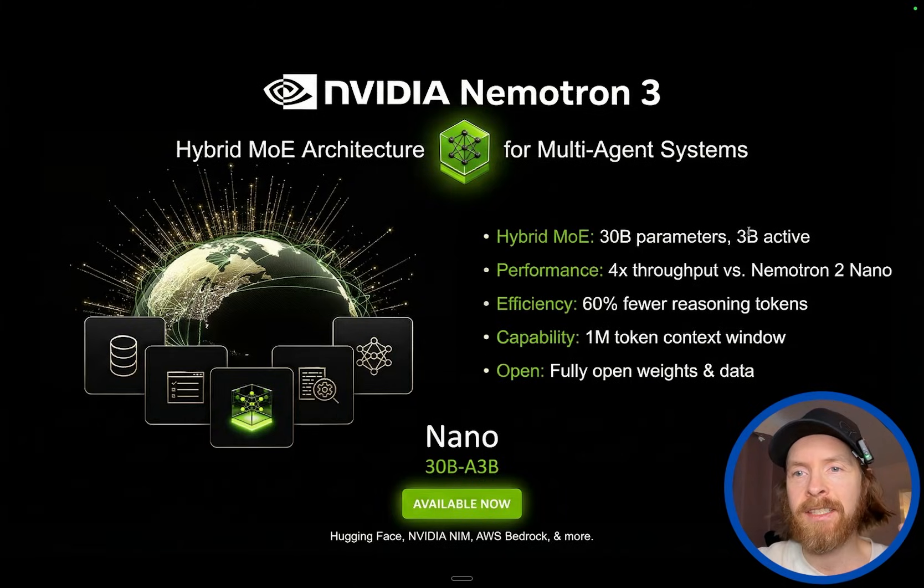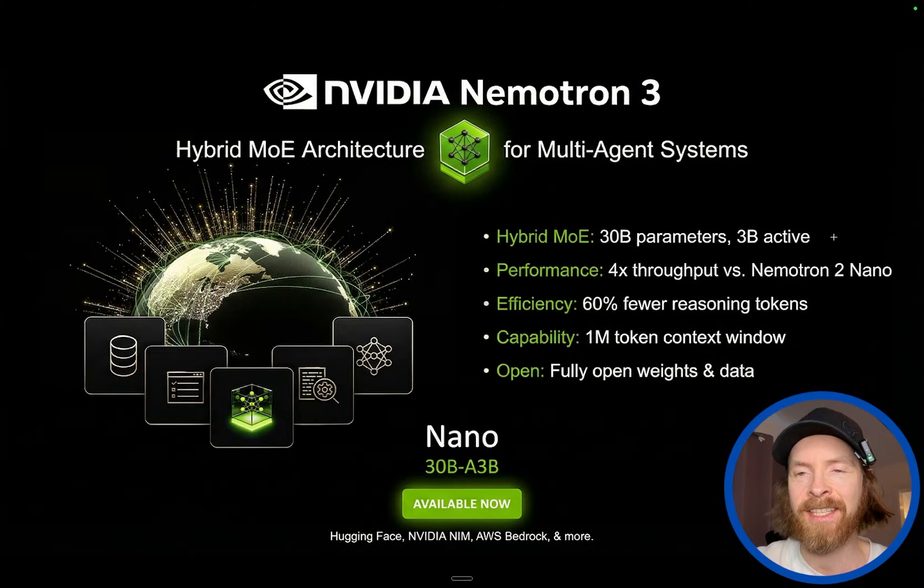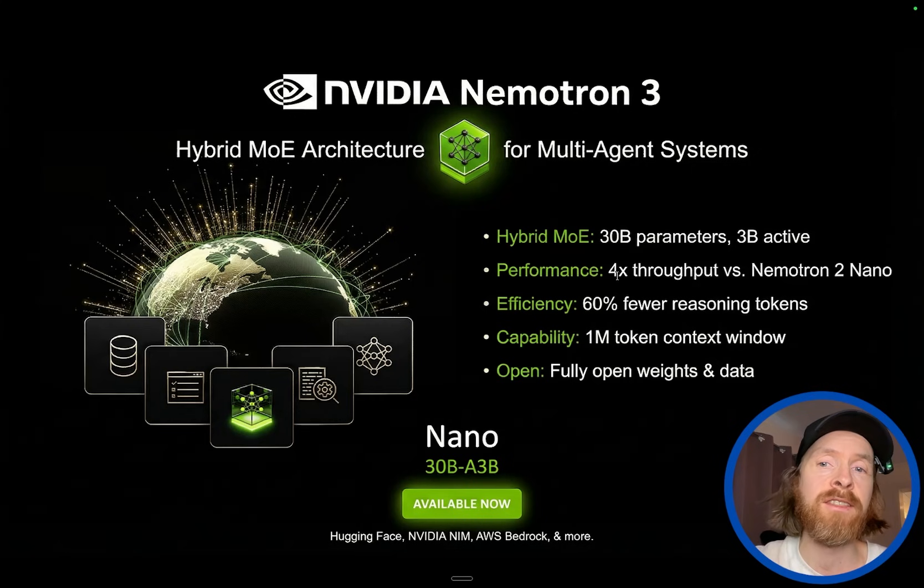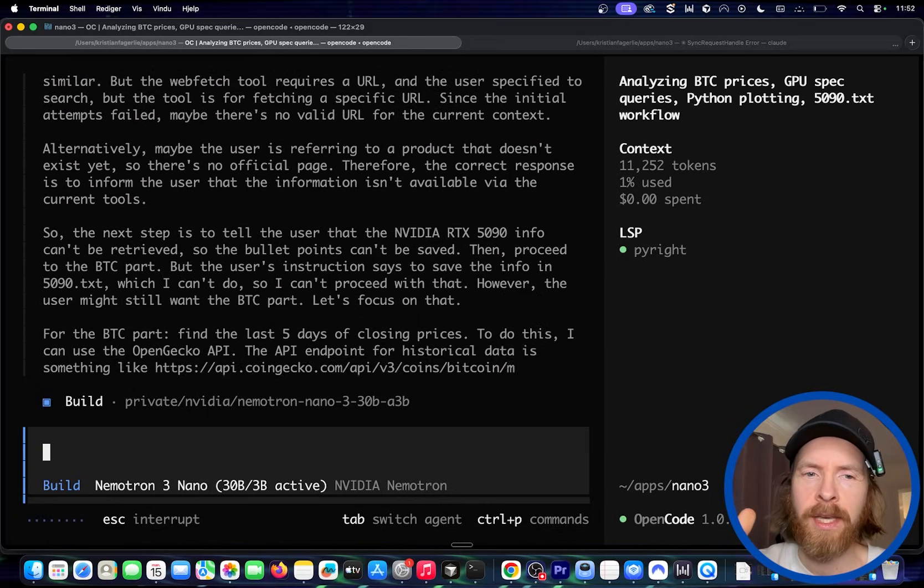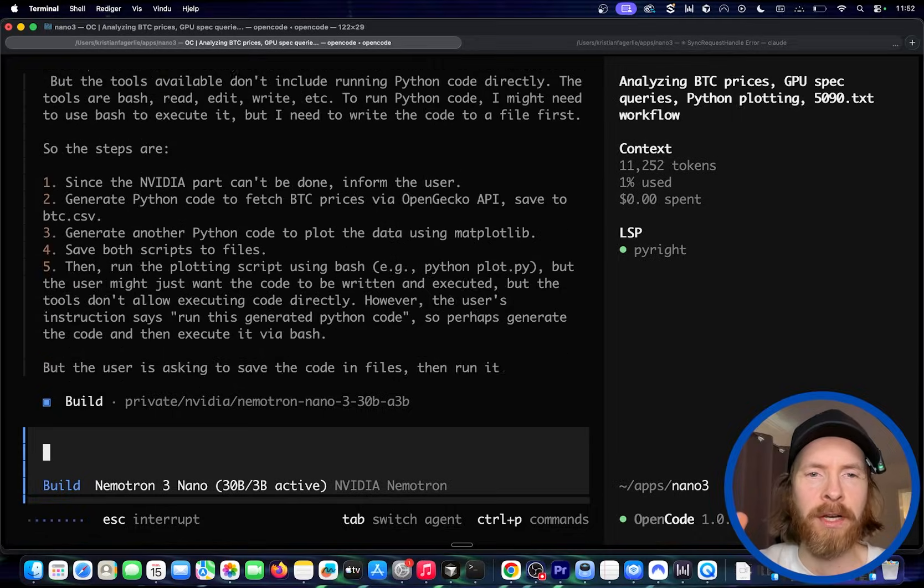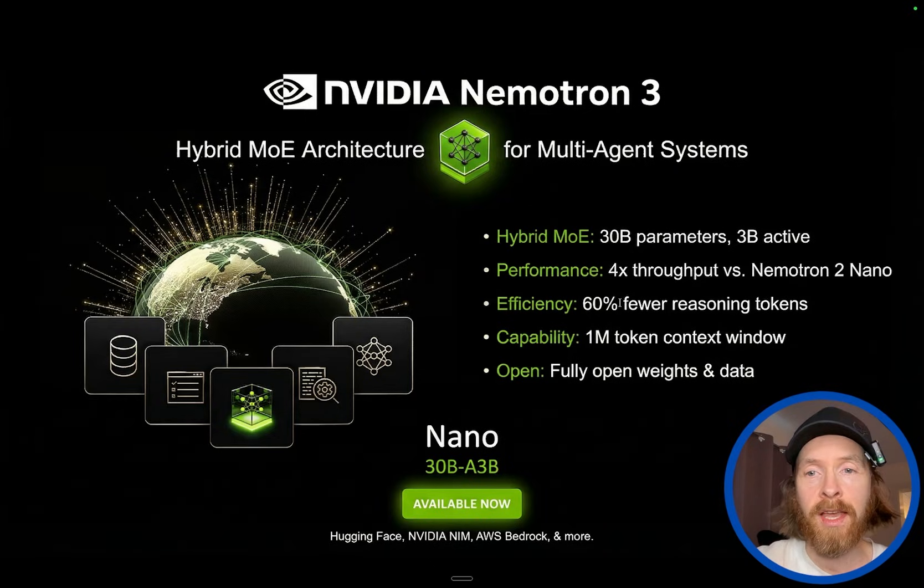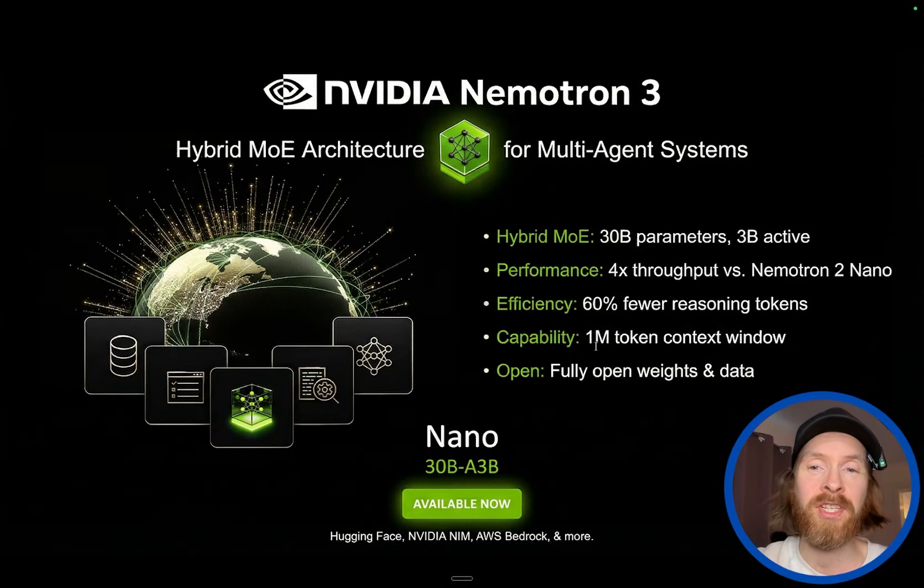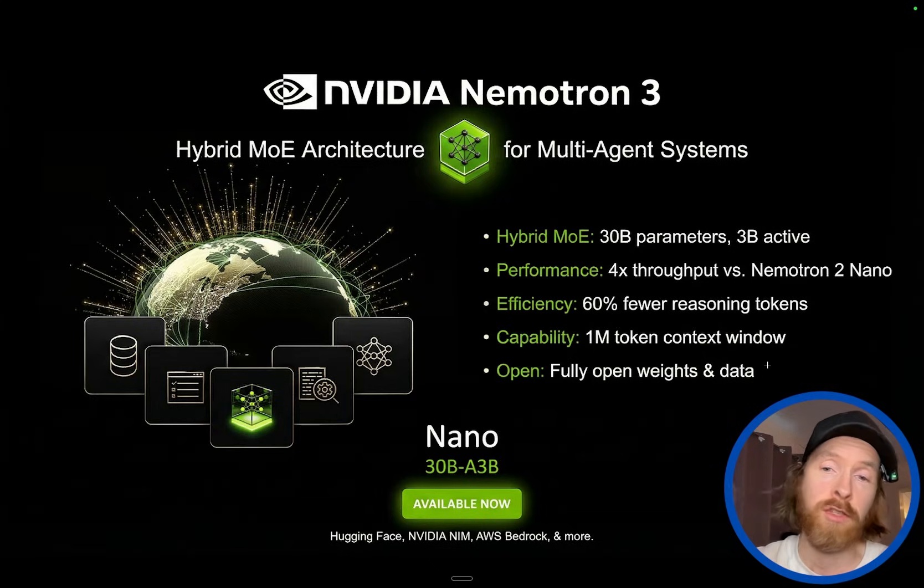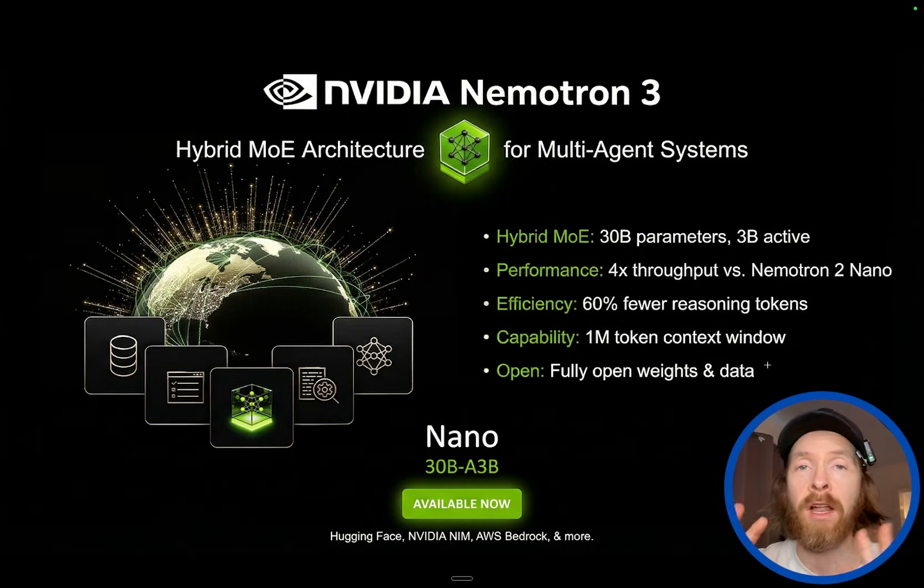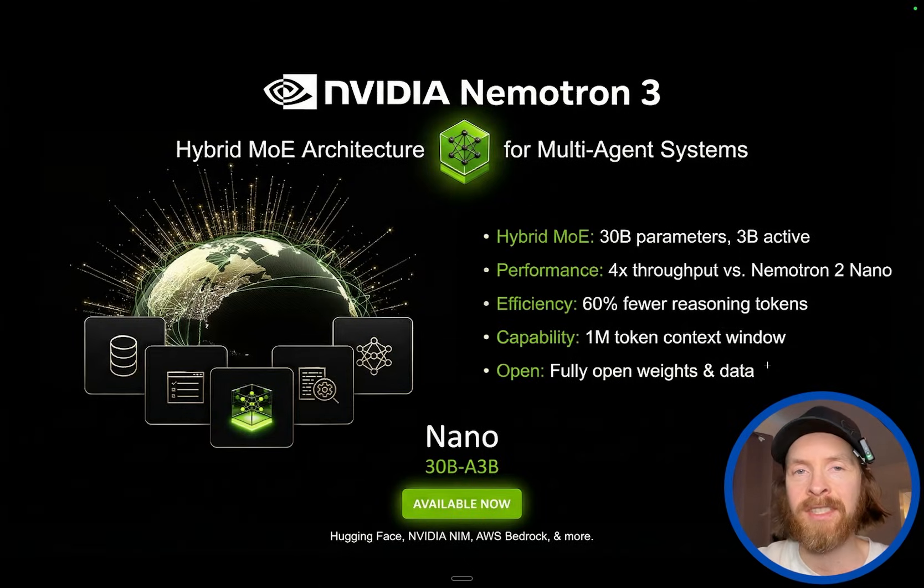And this is like a 30 billion parameters model with 3 billion parameters active at a time. So it's super fast. You can see it has the 4x throughput versus the previous version of Nemotron. And efficiency is better on the reasoning token, so 60% fewer. And the context window is huge. It's a 1 million context window on a 30B model. So that's going to be interesting to play around with. And of course this is open. It has the fully open weights. It has also shared a lot of its data sources if this is something you are interested in.